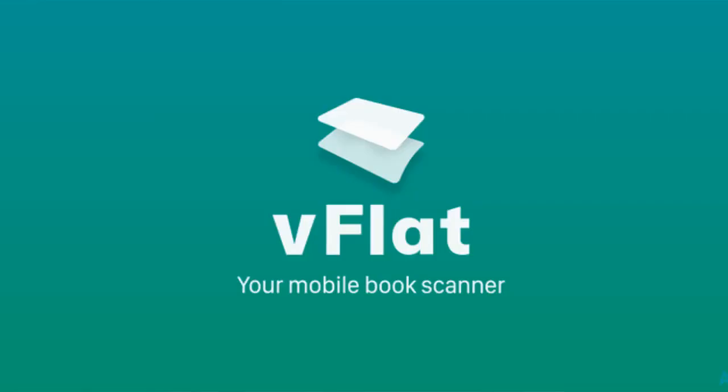The app name is Vflat, so you can download the application from the Play Store link.